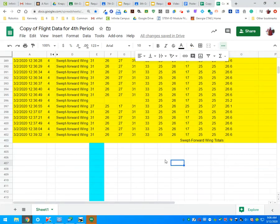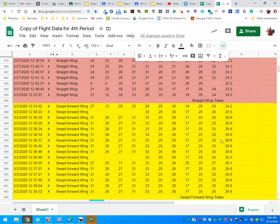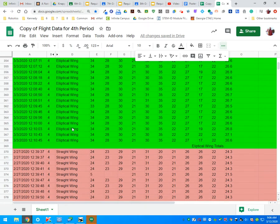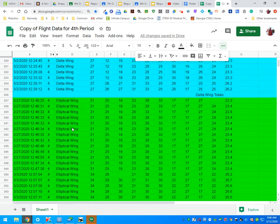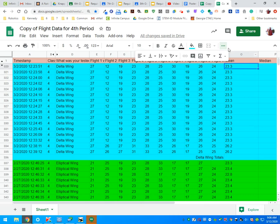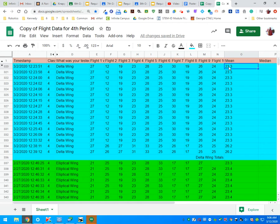Okay, today I'm going to go over how to calculate the totals for the different wings that we have tested during class. I'm going to start with calculating the average.